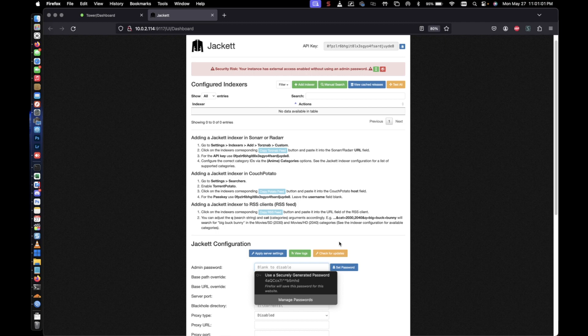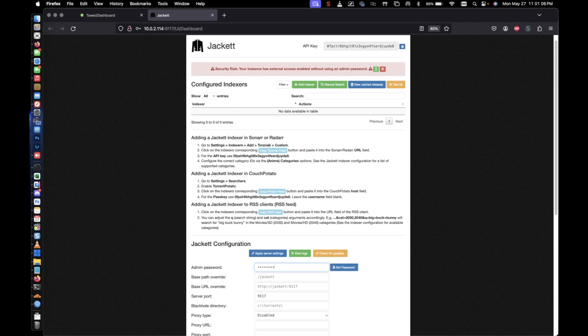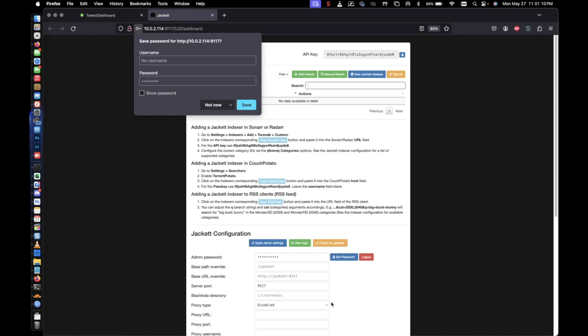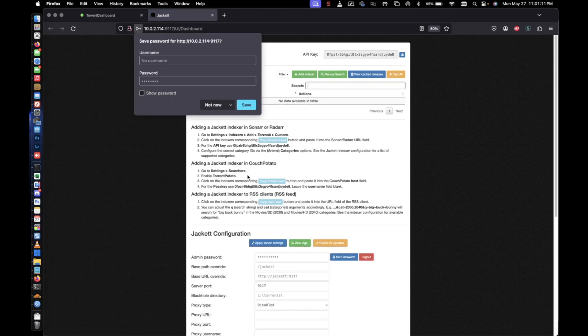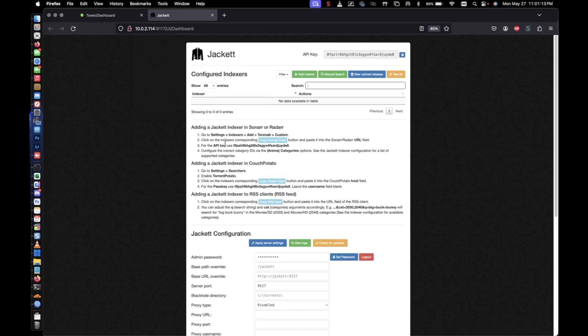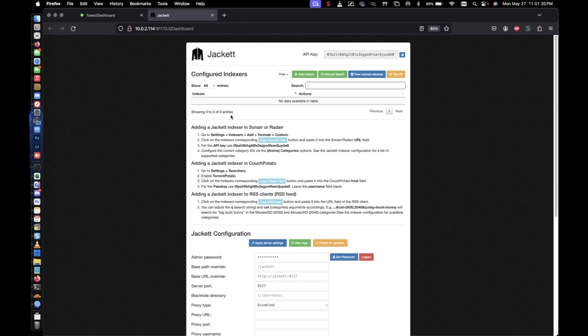We're going to go ahead and set a password. And then set password. And our password is now set. So next time we come back to this, it's going to ask us for a password. I believe the username is going to be admin, password is just going to be whatever password you selected.